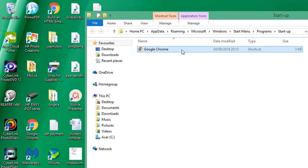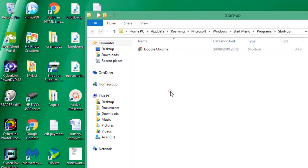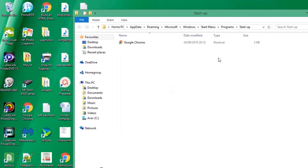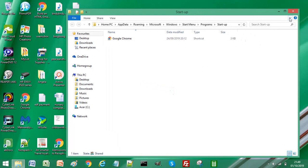So what you need to do now is just to close your startup folder and restart your PC.